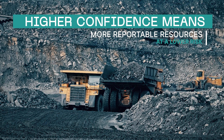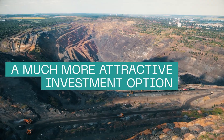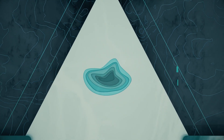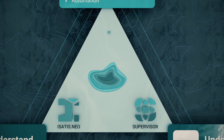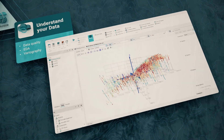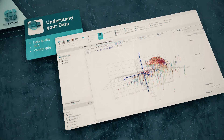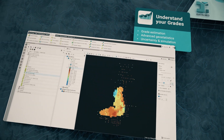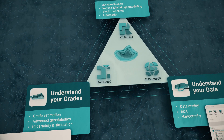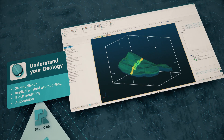Datamine's comprehensive resource estimation suite lowers your risk profile. Higher confidence means more reportable resource at a lower risk — a much more attractive investment option. To mitigate these risks, turn to Datamine's Supervisor, iStatus Neo, and Studio RM. Supervisor streamlines exploratory data analysis and estimate optimization. iStatus Neo provides advanced geostatistical solutions for mapping risk and accurate mineral resource estimation. Studio RM is a comprehensive tool for geological and resource modeling, ensuring collaboration across mining teams.